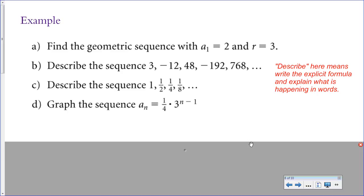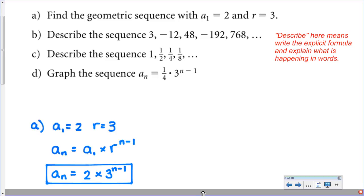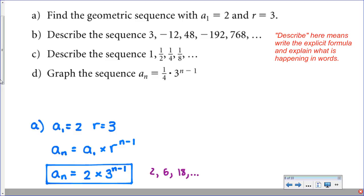Here are some examples from your textbook. Part A says find the geometric sequence with a sub 1 equals 2 and r equals 3. Here they're using a sub 1 instead of u sub 1 — remember you can use different letters. They're telling us the first term is 2 and the common ratio is 3. For part A, all we're really doing is finding the formula: fill in the first term, fill in r, and leave the rest in terms of n. You could also write it as a list: 2 is the first term, then 6, then 18, and so on, multiplying by 3 each time.